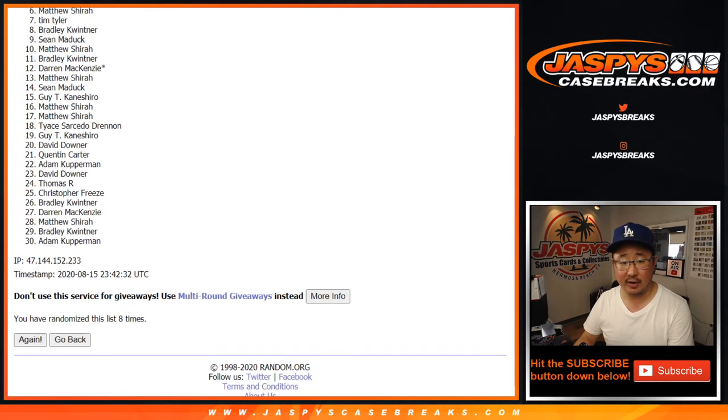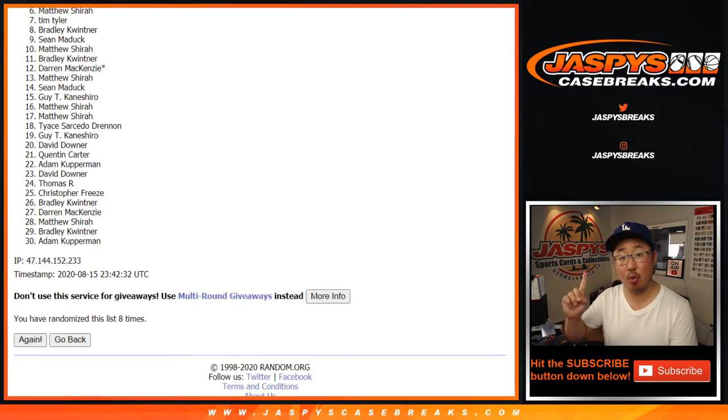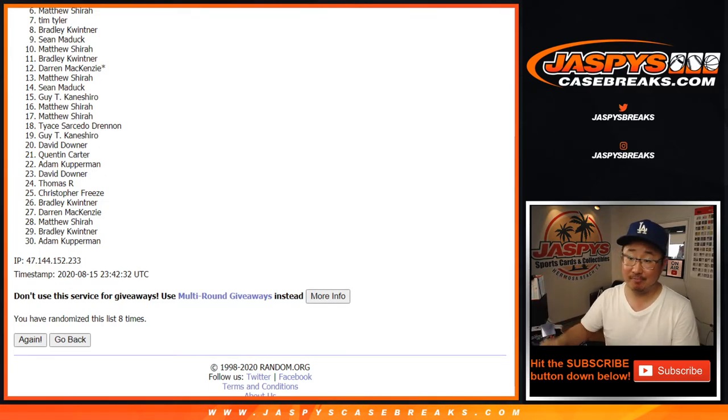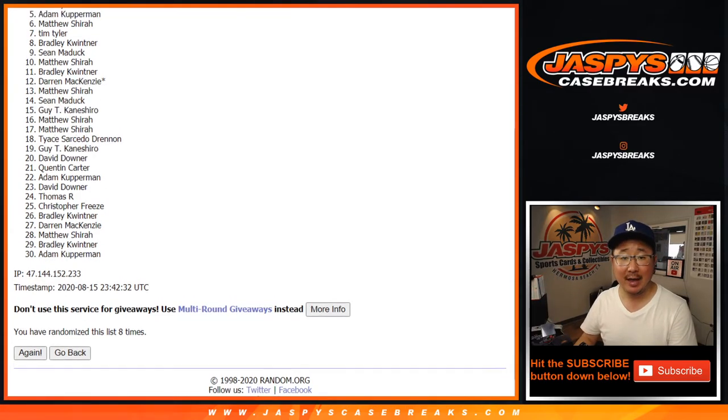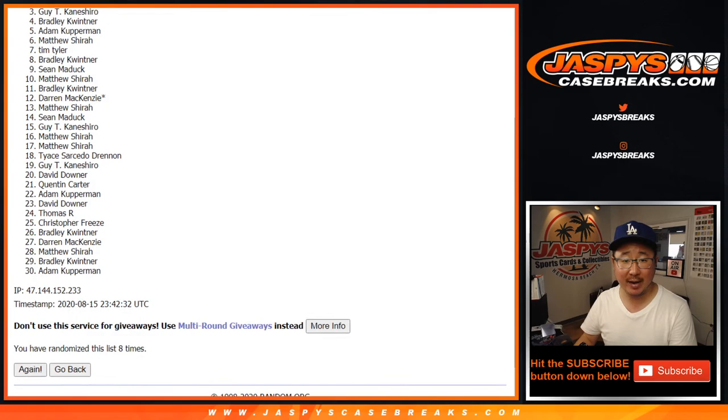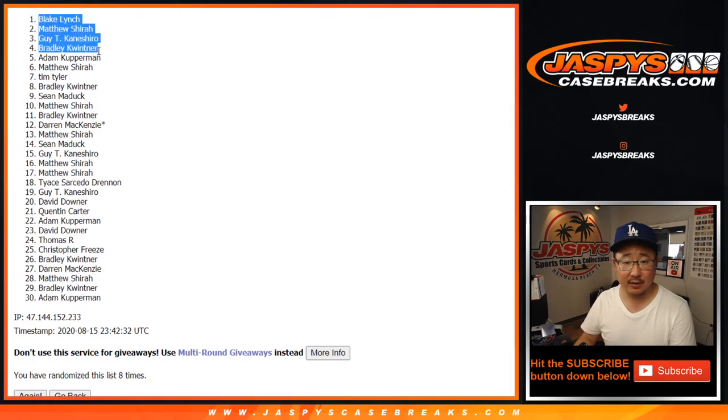So first of all, six down to 30. Thanks. I think we just have to do one more of these. So if you want to try again, feel free. jazbeescasebreaks.com. Congrats to Adam, Bradley, Guy, Matthew, and Blake. Right there on the top five. You are in the basketball mixer.